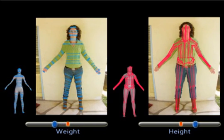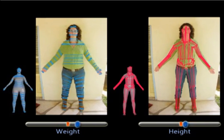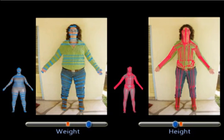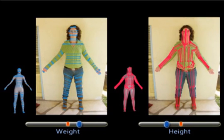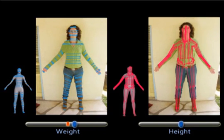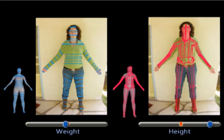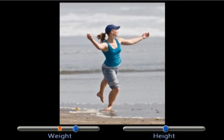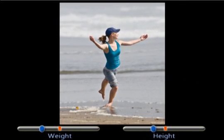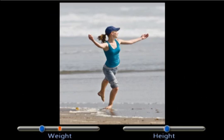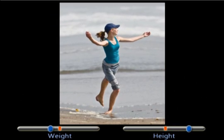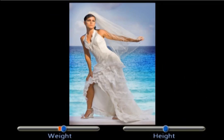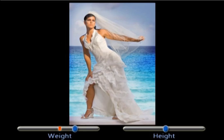The human image can be reshaped in real time by simply adjusting semantic attributes such as weight and height. This is an example with a complex pose. This is an example with a large amount of clothing.